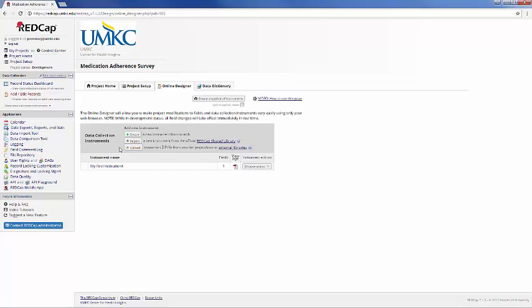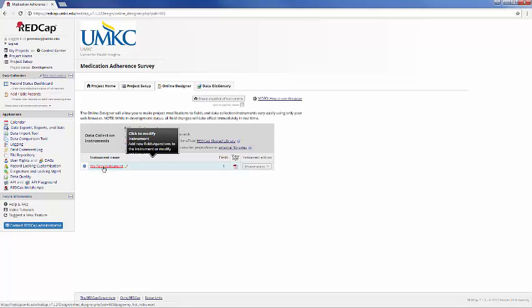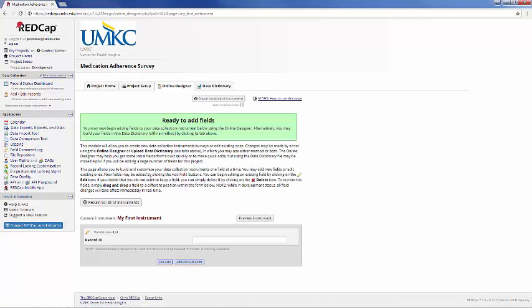And by default, you're going to have an instrument called My First Instrument, and within My First Instrument will be a default field of Record ID. And there's always going to be this field, it's going to be the first field in all of your projects, and it's just a way of REDCap separating out data. It's going to start with one and go up from there, and you don't necessarily need to worry about it, but it's going to separate out data so that when you go to Analyze, it will be a lot easier.